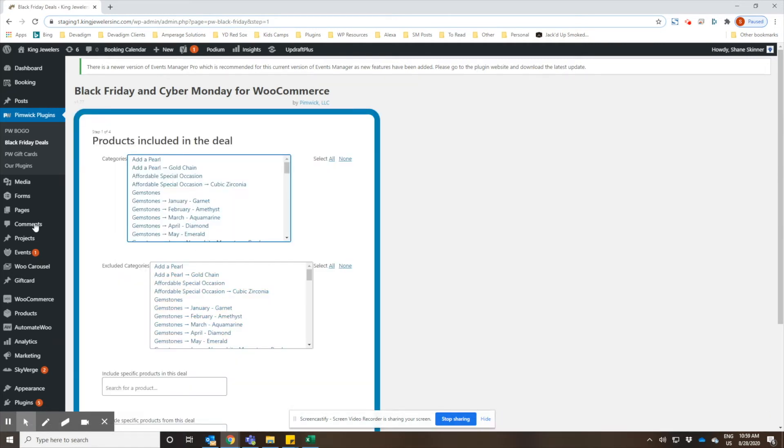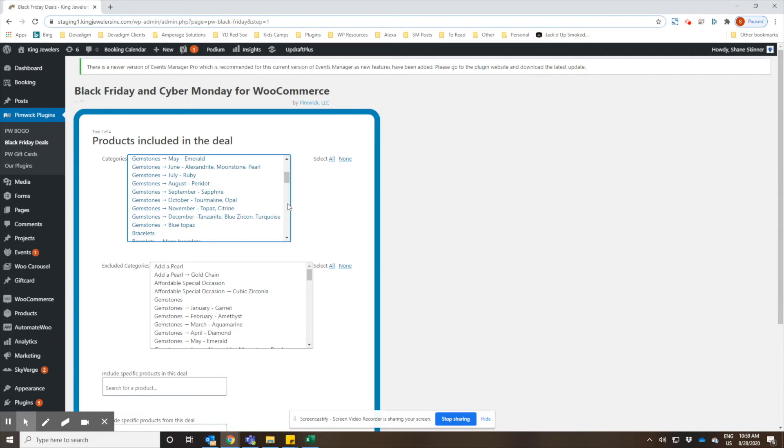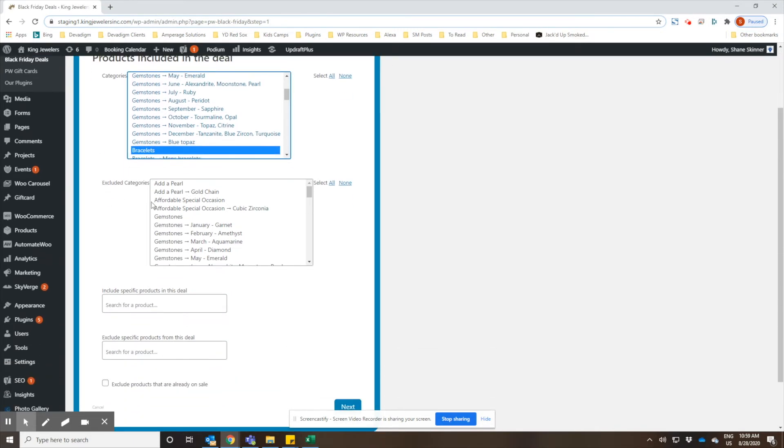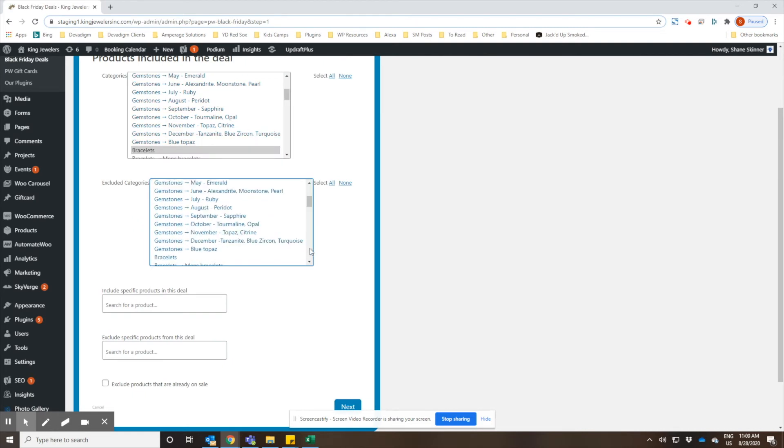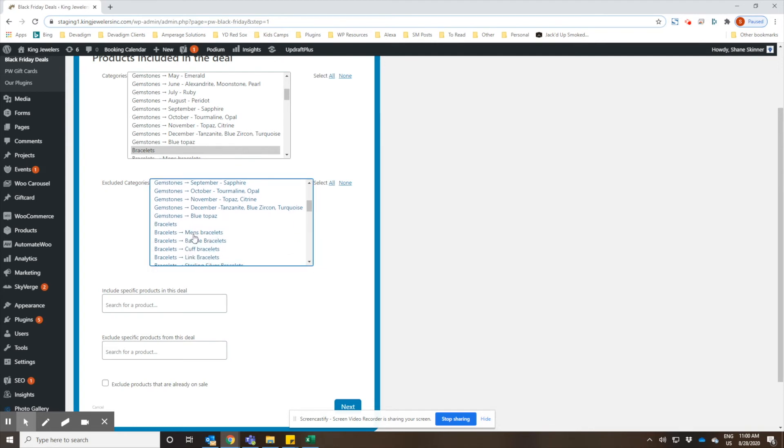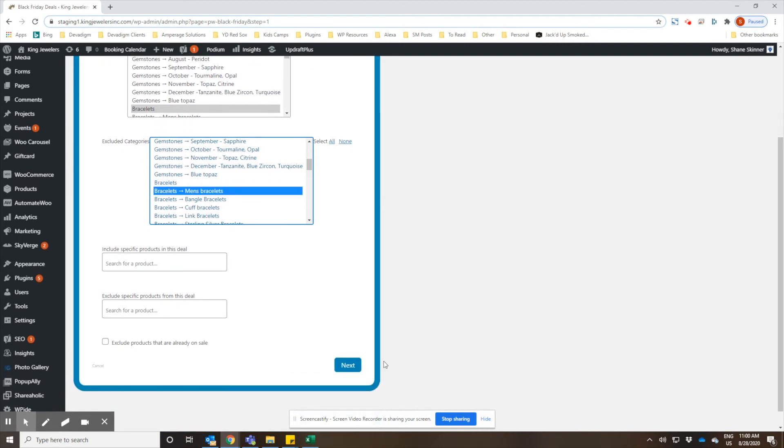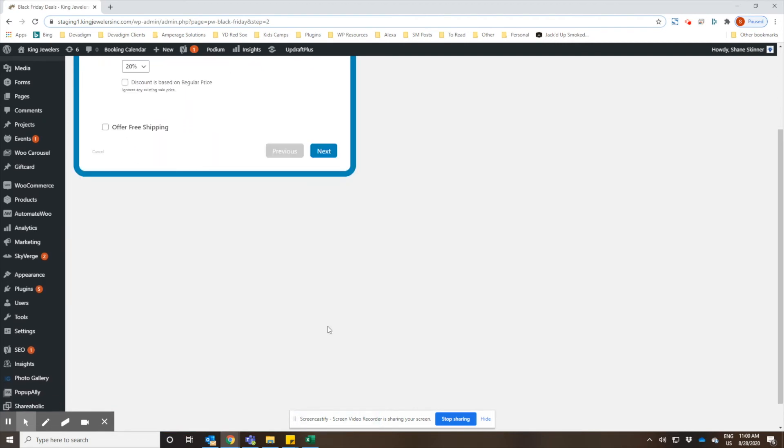In this promotion we're going to give 20% off of women's bracelets. One thing I want to show you is that you can go to the categories here and we're going to select bracelets, so it'll mark all bracelets. But like I said, this sale is only for women's bracelets. So we're going to go down here to the excluded categories and we are going to select men's bracelets, so that way every bracelet on the site that is not marked as a men's bracelet category will be on sale. We'll go ahead and click next.